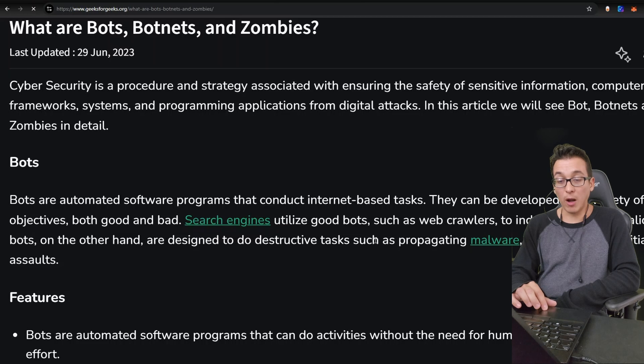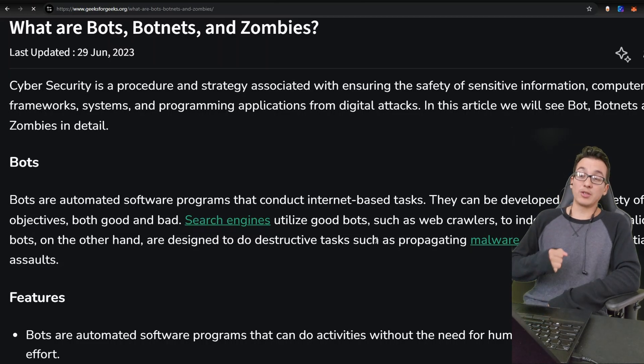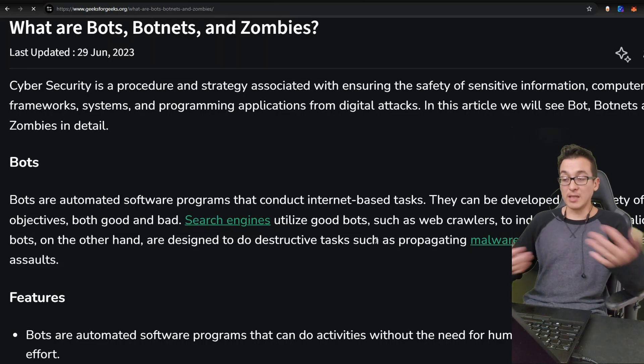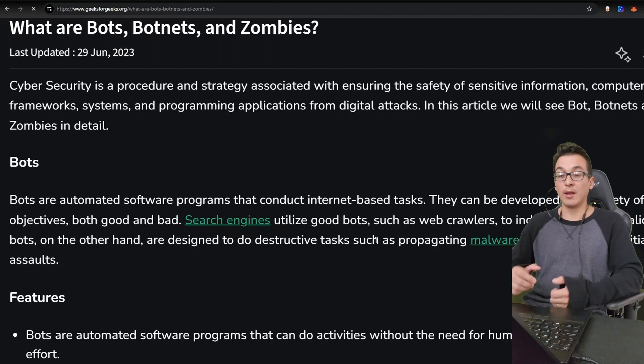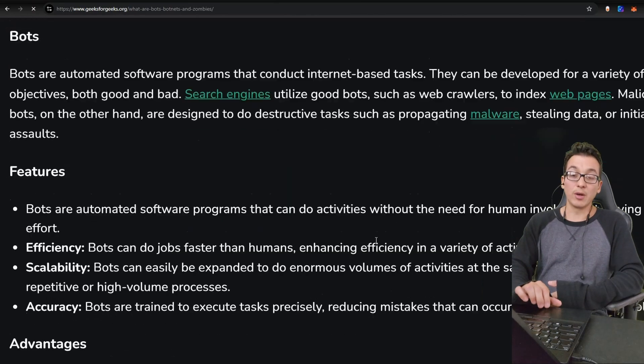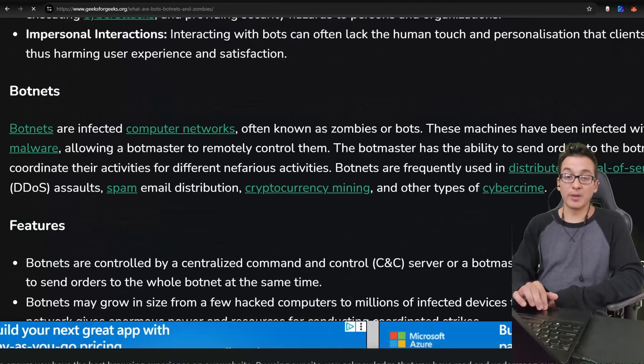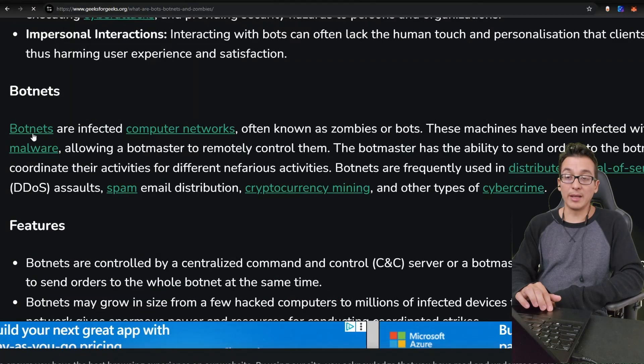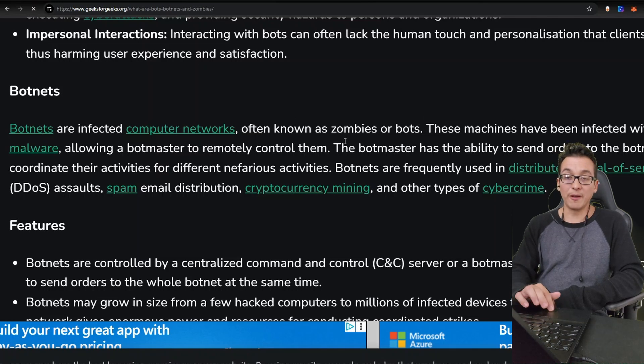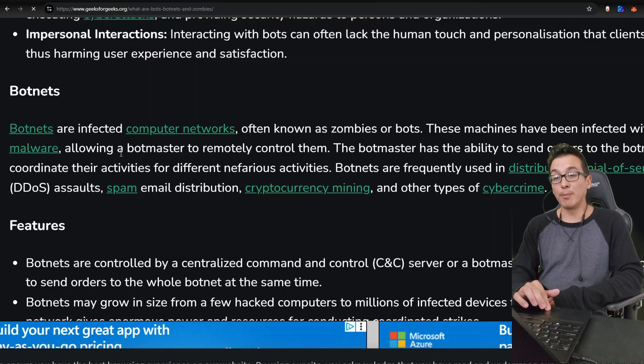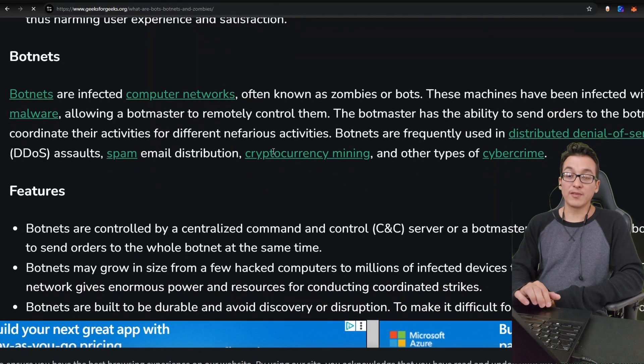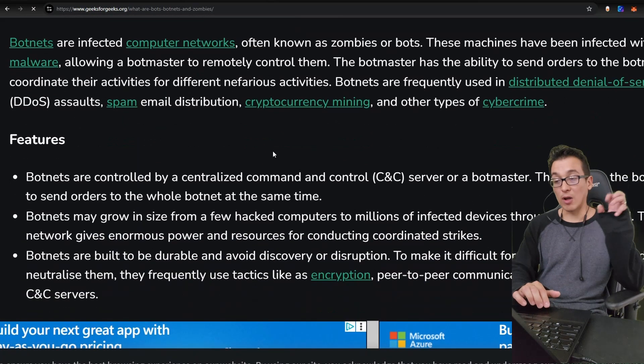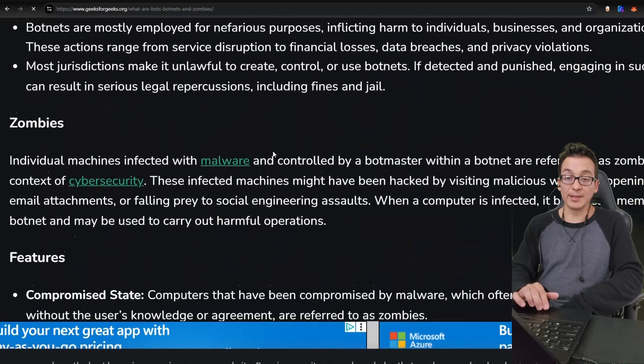Now something to note about these tasks is that typically they are self-propagating - they will essentially spread themselves and multiply, creating what is known as a botnet. Now here we see a botnet is a series of computers or machines that have been infected by malware, allowing a bot master to remotely control them.